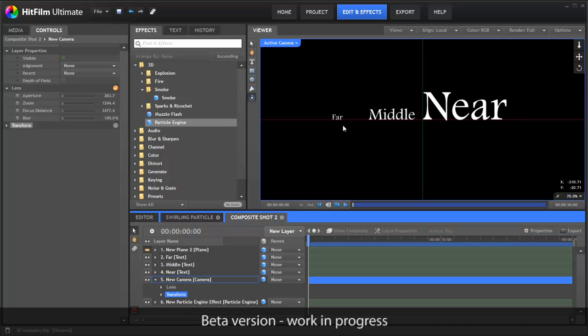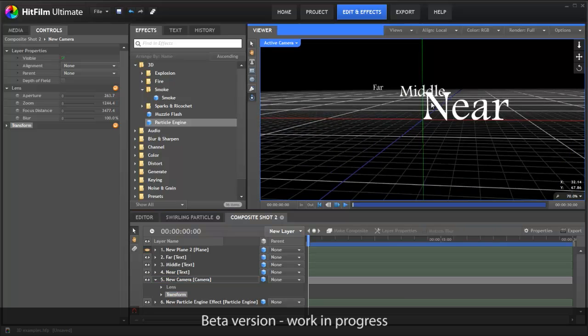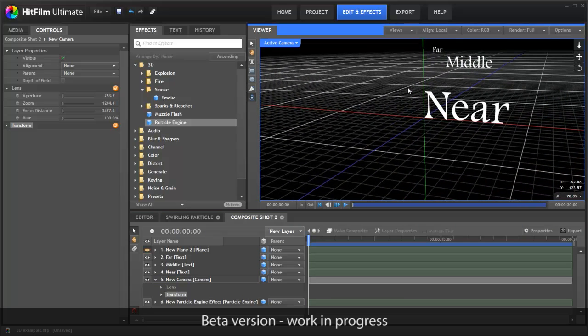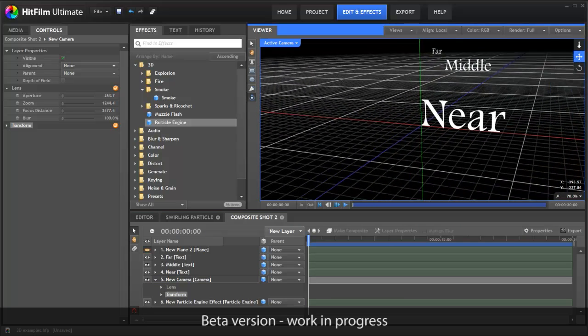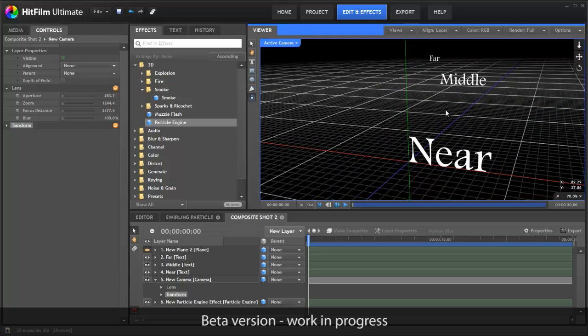In a traditional 2D compositor, you could create this illusion by using three different font sizes, with the far text being the smallest. In HitFilm, you can do it for real because the text exists in the 3D world. As you can see here, the text is positioned at different distances from the camera.